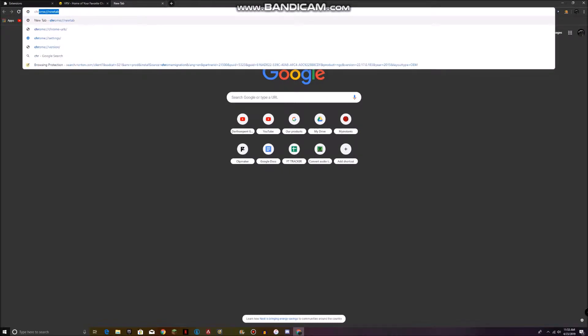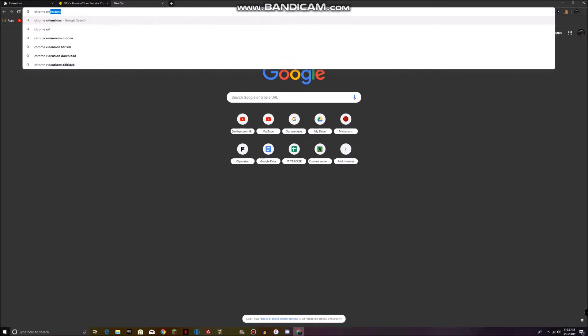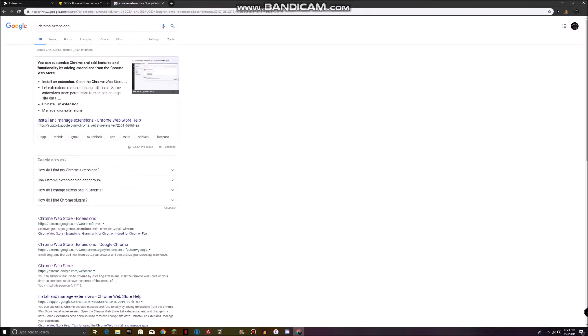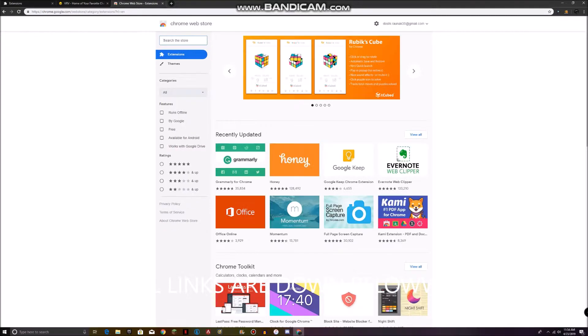the Chrome extension store. Link will be in the description. Sorry about my voice, I'm sick. Then when you're here just search up Adblock.